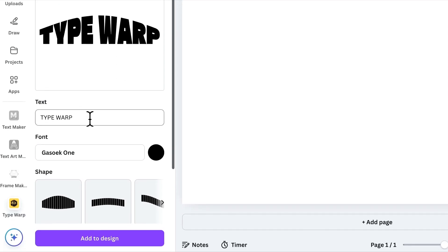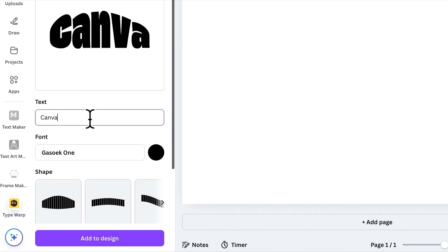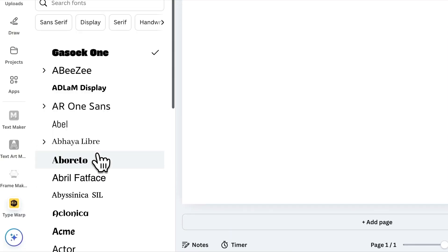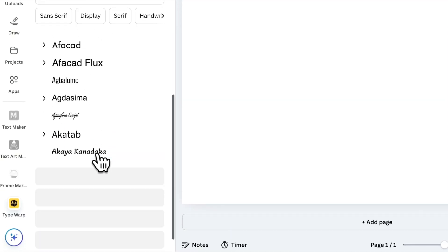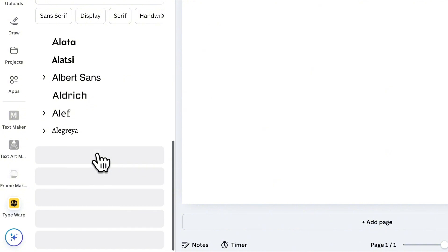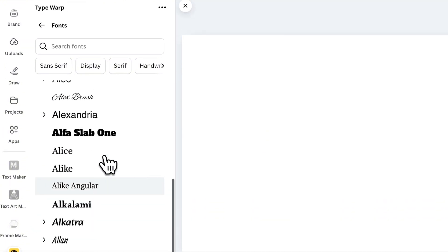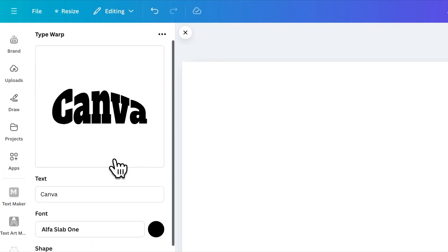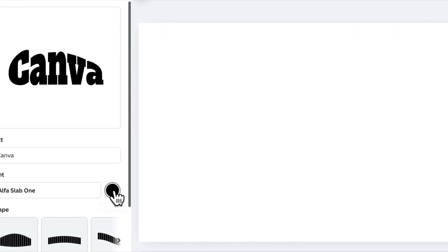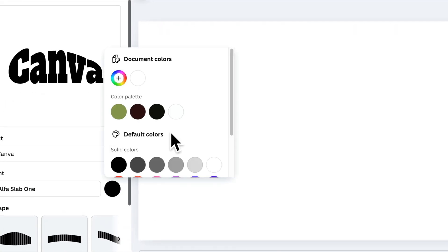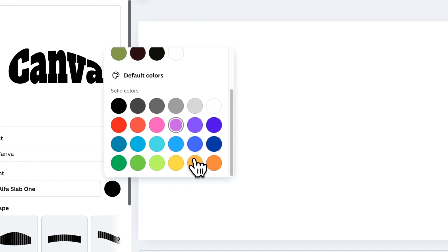First, type your text here. Below that, you'll find the Font Picker, where you can explore and choose from a variety of fonts that match your design. Beside the Font Picker is the Color Selector, allowing you to set the text color.